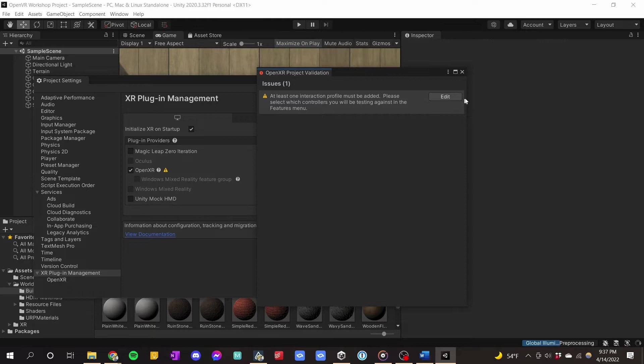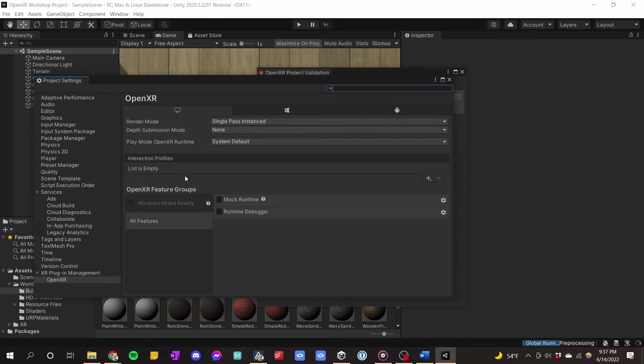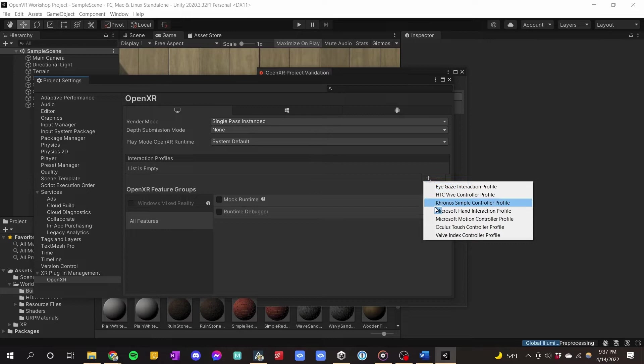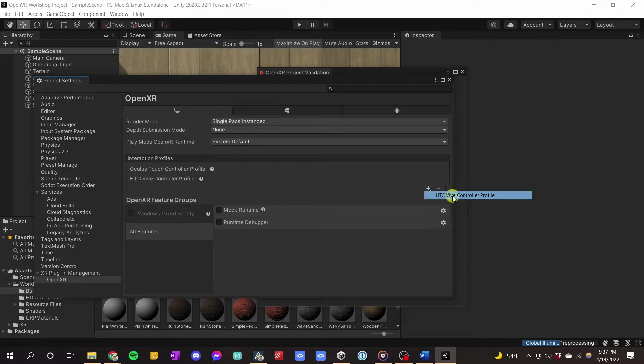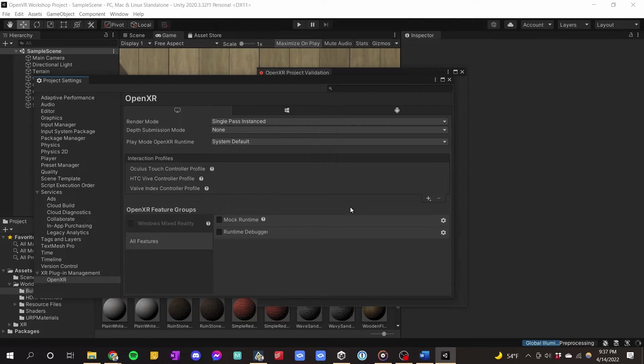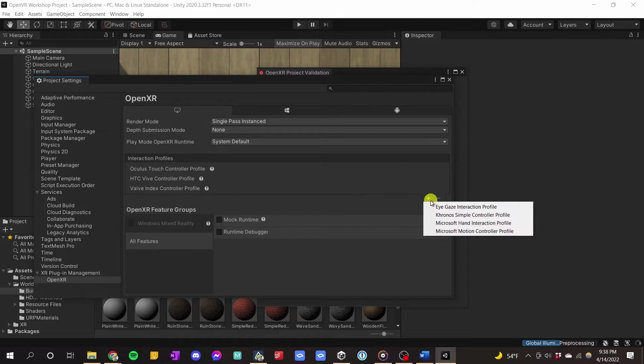What they want us to have is an interaction profile. Think of this as the way the system knows how to talk to your headset and your controllers. If you have different controllers and headsets, there are built-in profiles for how to understand the inputs. All we gotta do is click the little plus button. I'm using Oculus Touch controllers, but if you had a Vive you'd choose Vive Controllers. If you wanted to make it for everything, you'd just add all of them — HTC Vive, Valve Index Controller, and so on.